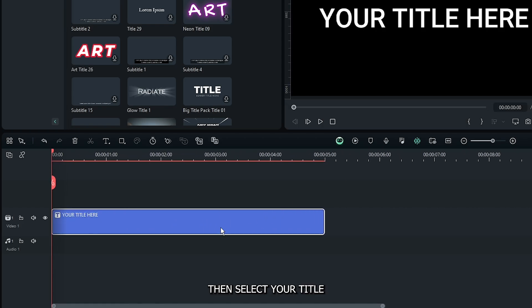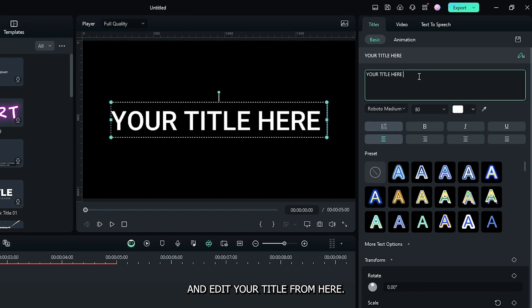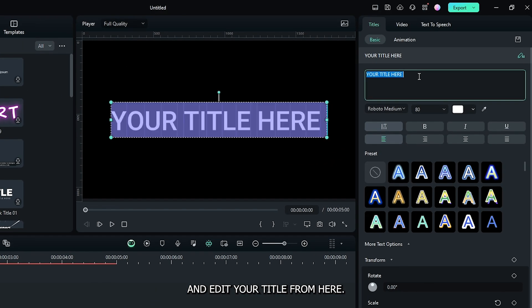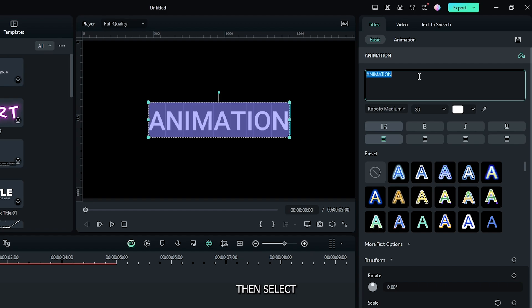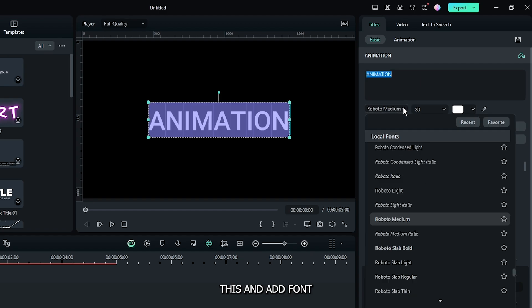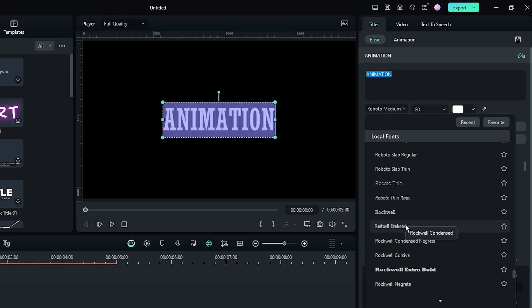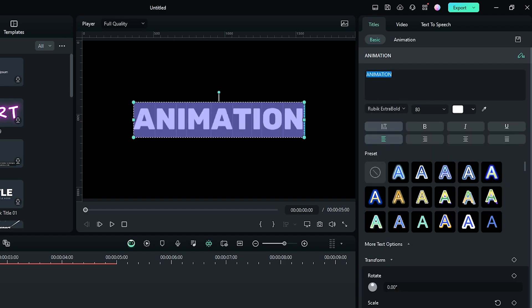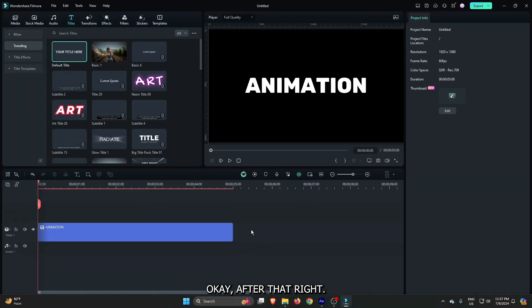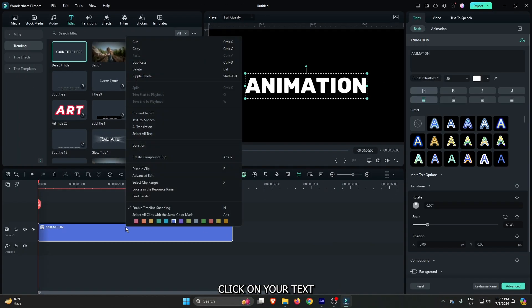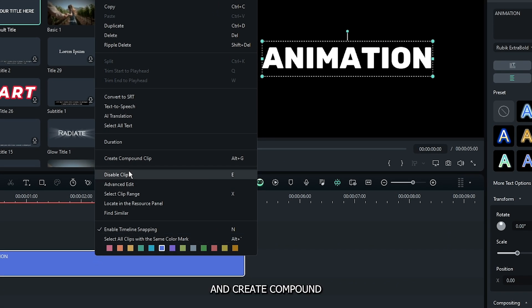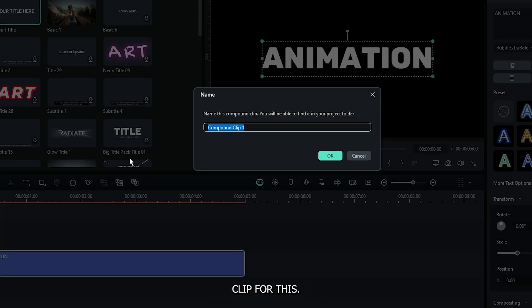Select your title and edit it from here. Add the font and size as you like. After that, right-click on your text and create a compound clip.